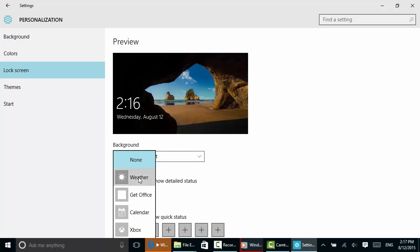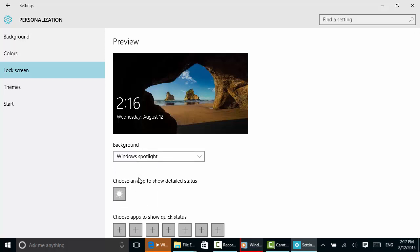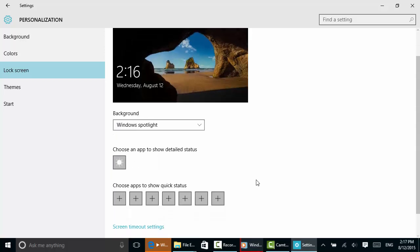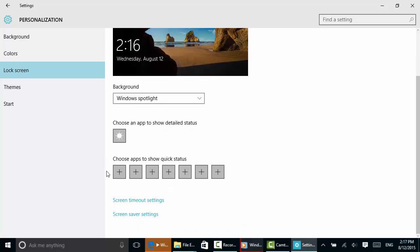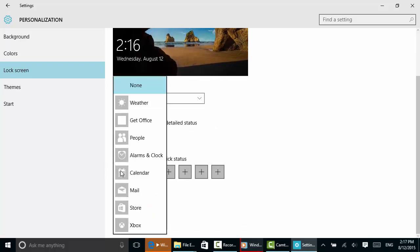One of the things I'm going to click on right here is weather. So the next time I access my lock screen, I'll have the temperature and various information here. I can also choose some apps to show quick status.